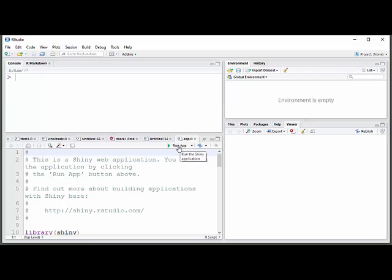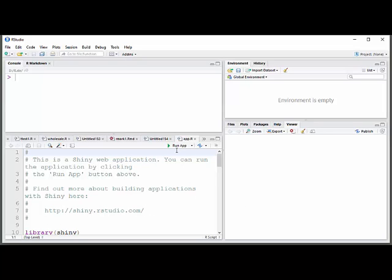And I believe in this case, it will put it in the viewer on your, on RStudio. You can have it open up into a web, or into a web app. And of course, you could then download that onto Shiny. So I'm just going to click Run App.